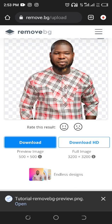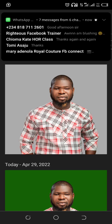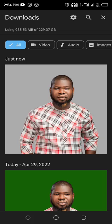You can see that it has been downloaded. Now if you look at this image, it doesn't have any background. Let's go to our Canva.